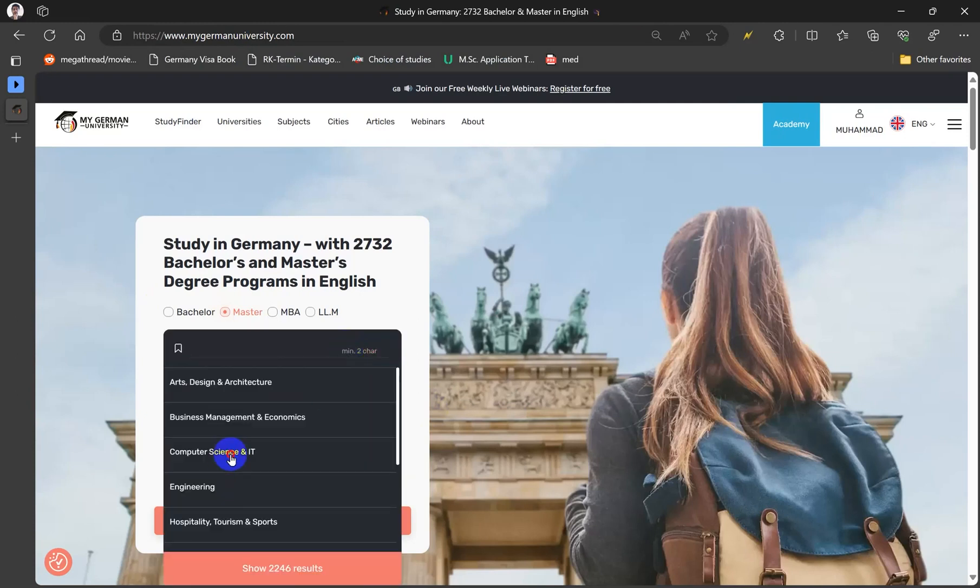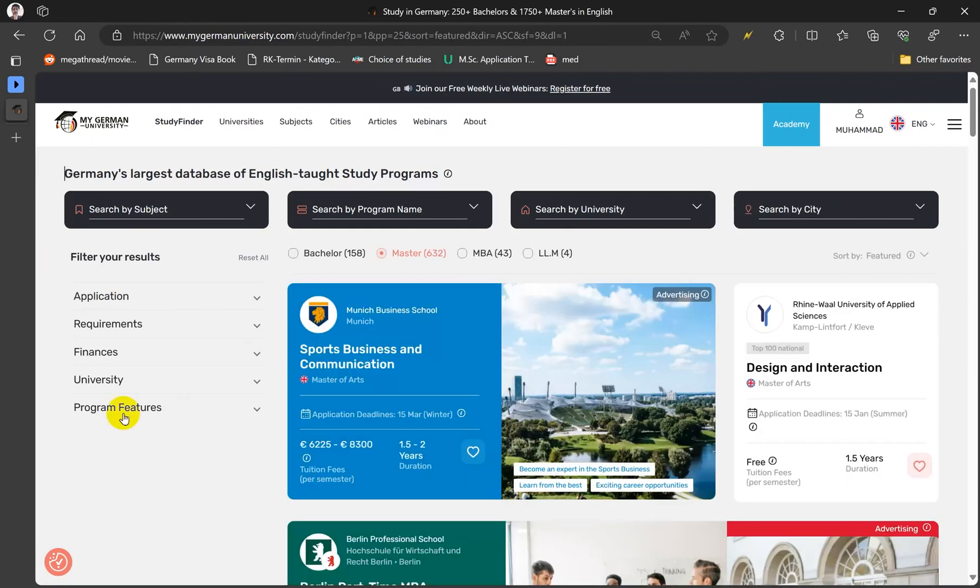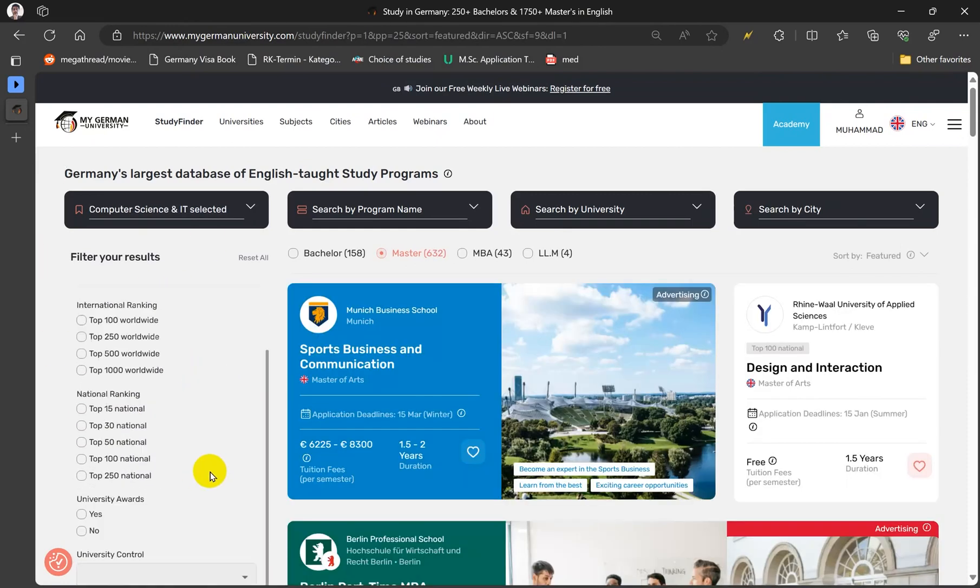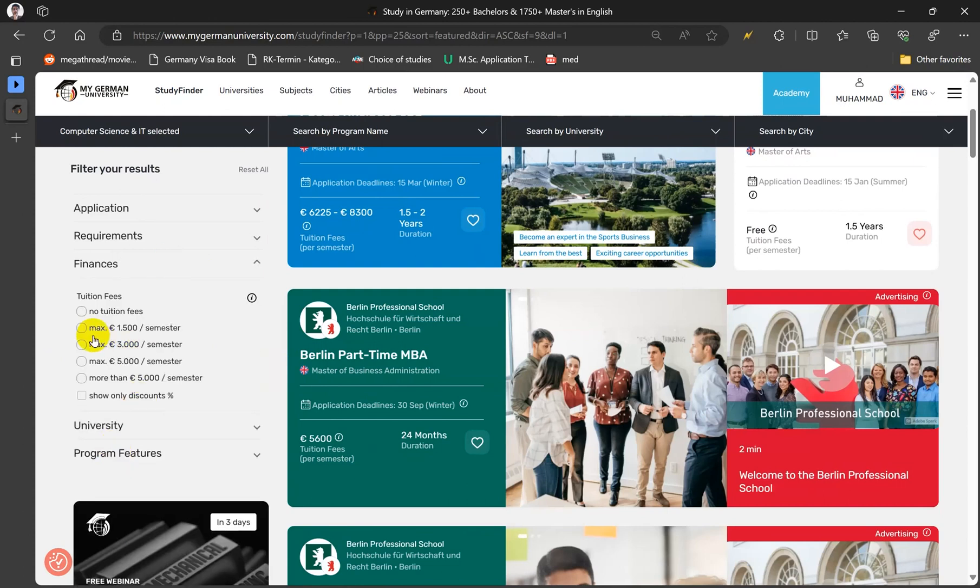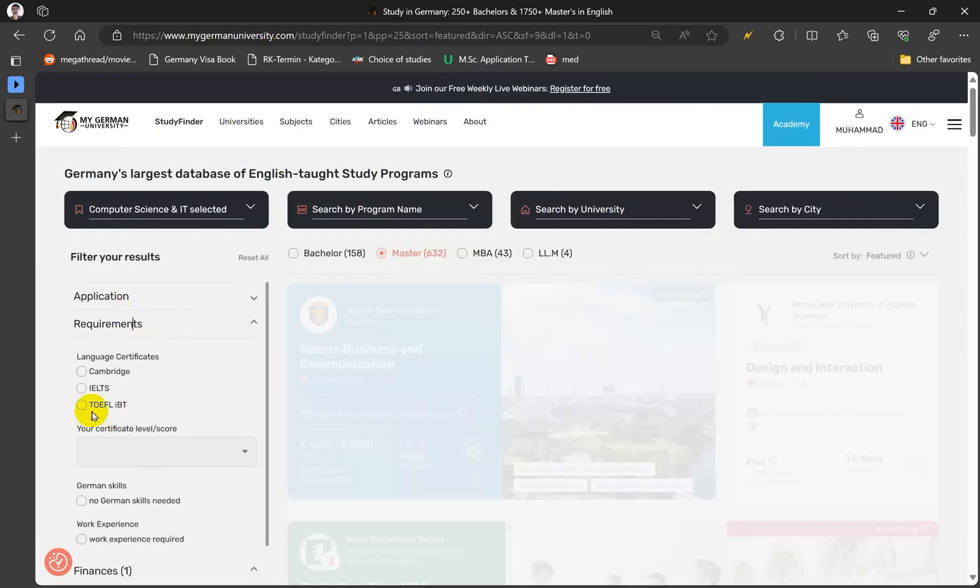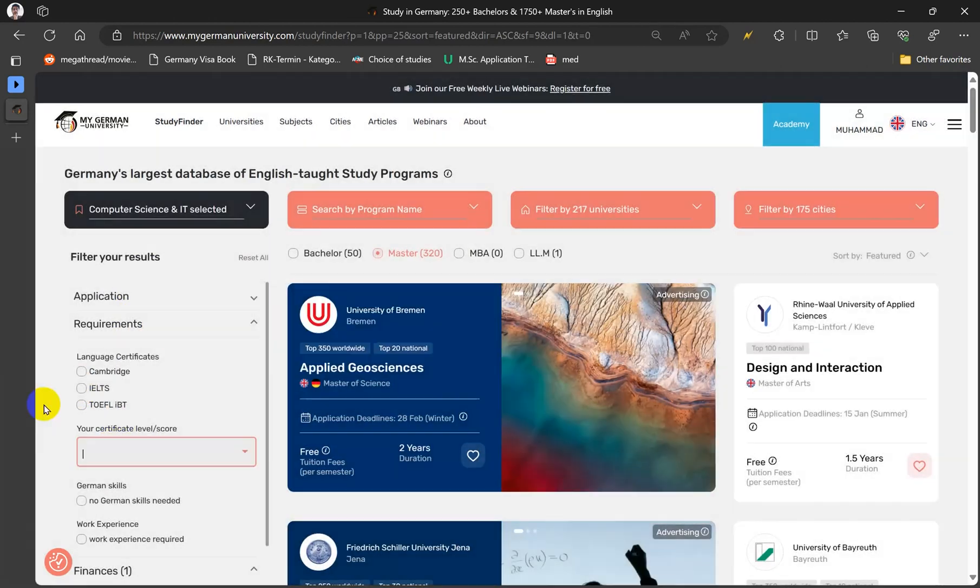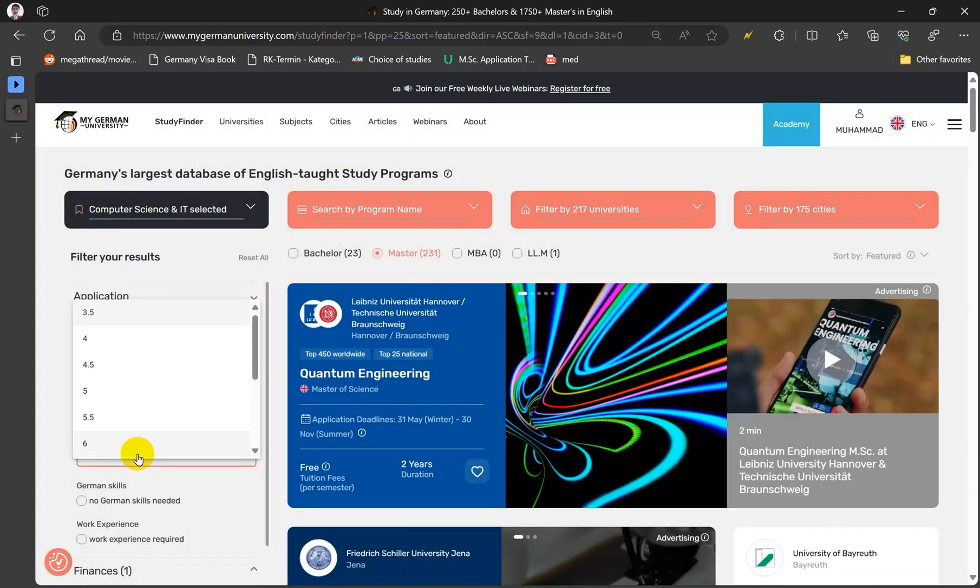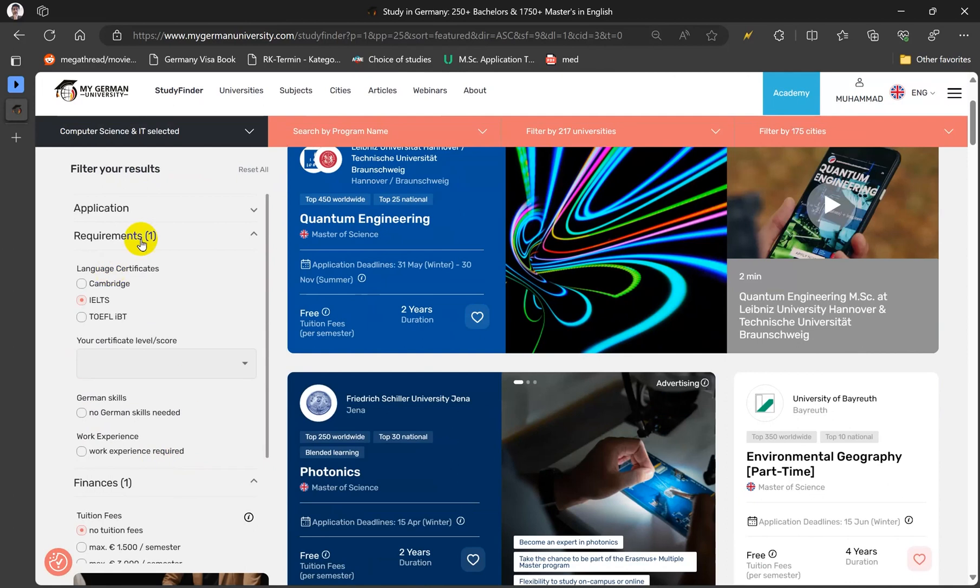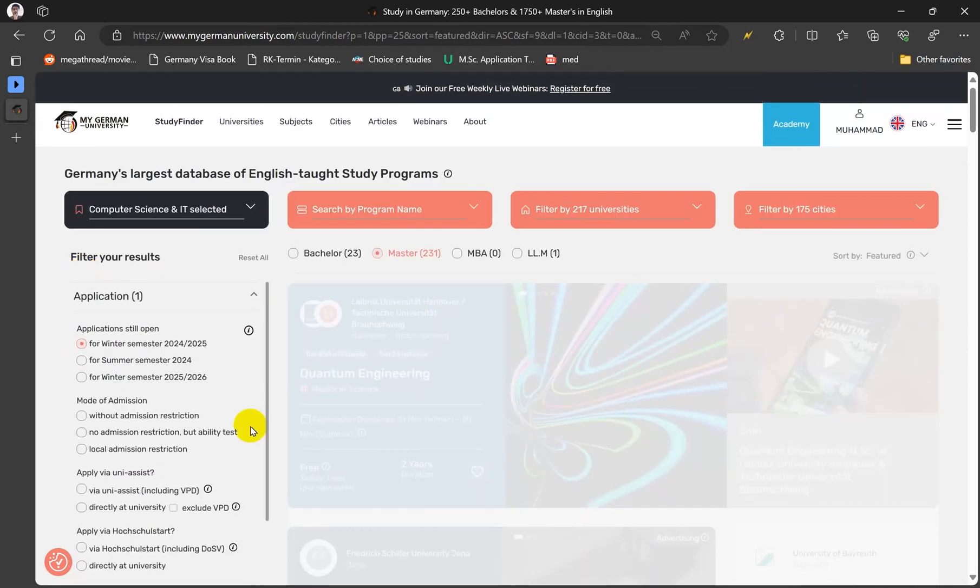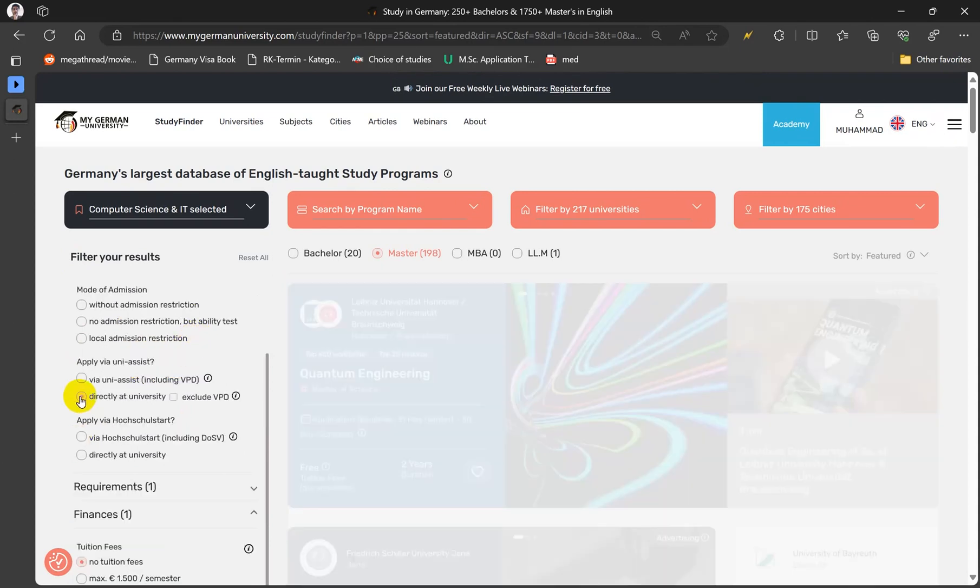Then we have more filters here. Let's suppose I want to go with the ranking, maybe finances, no tuition fees. Then I will go to the requirements, IELTS score, whatever. Then you can select the score here, no work experience, no German. And then again here you can select for winter 2024-25 and with restriction, without restriction.